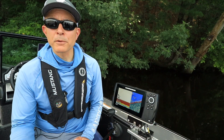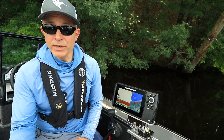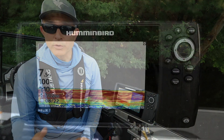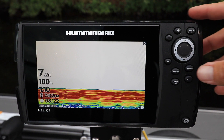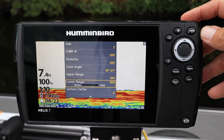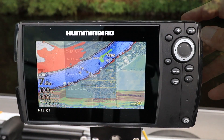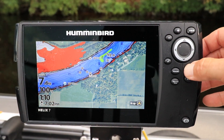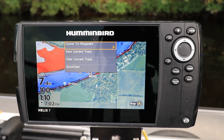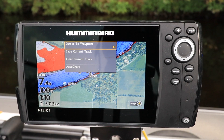Each Express Menu is unique, which means that the Express Menu for the 2D sonar view is completely different from the Express Menu for the chart view.